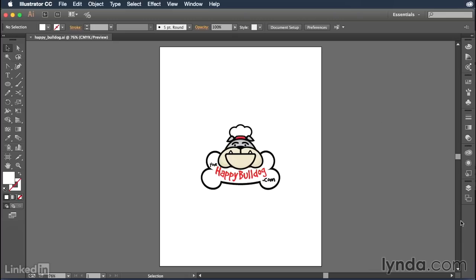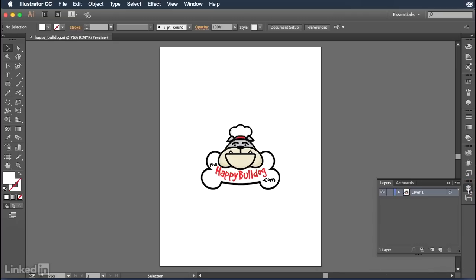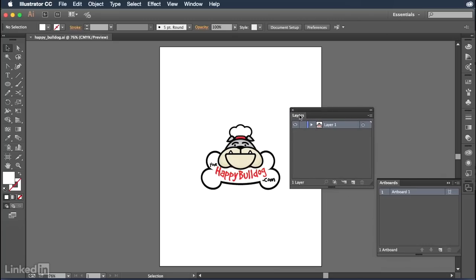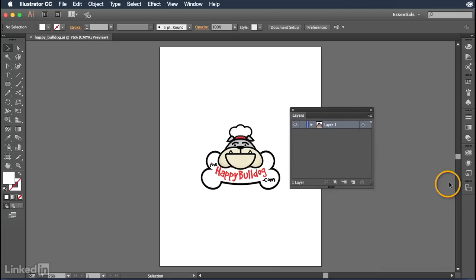It's over here on the right hand side of my essentials workspace. It looks like two sheets of paper on top of each other. When you hover over it, it will say layers. Click on that to temporarily activate it. And then I'm going to click and drag it out into the window so that we can easily see everything that's going on.